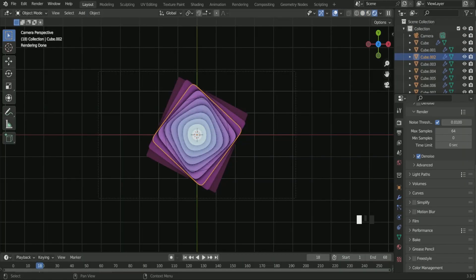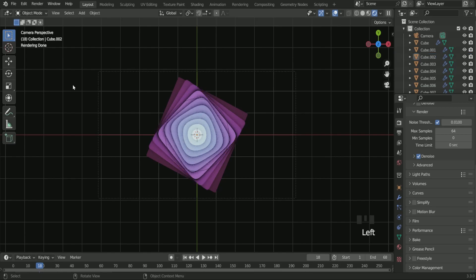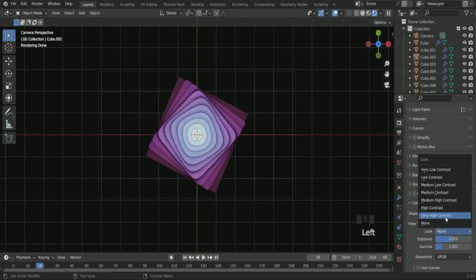Now in render property, color management, in look, select high contrast. It will make your scene complete.